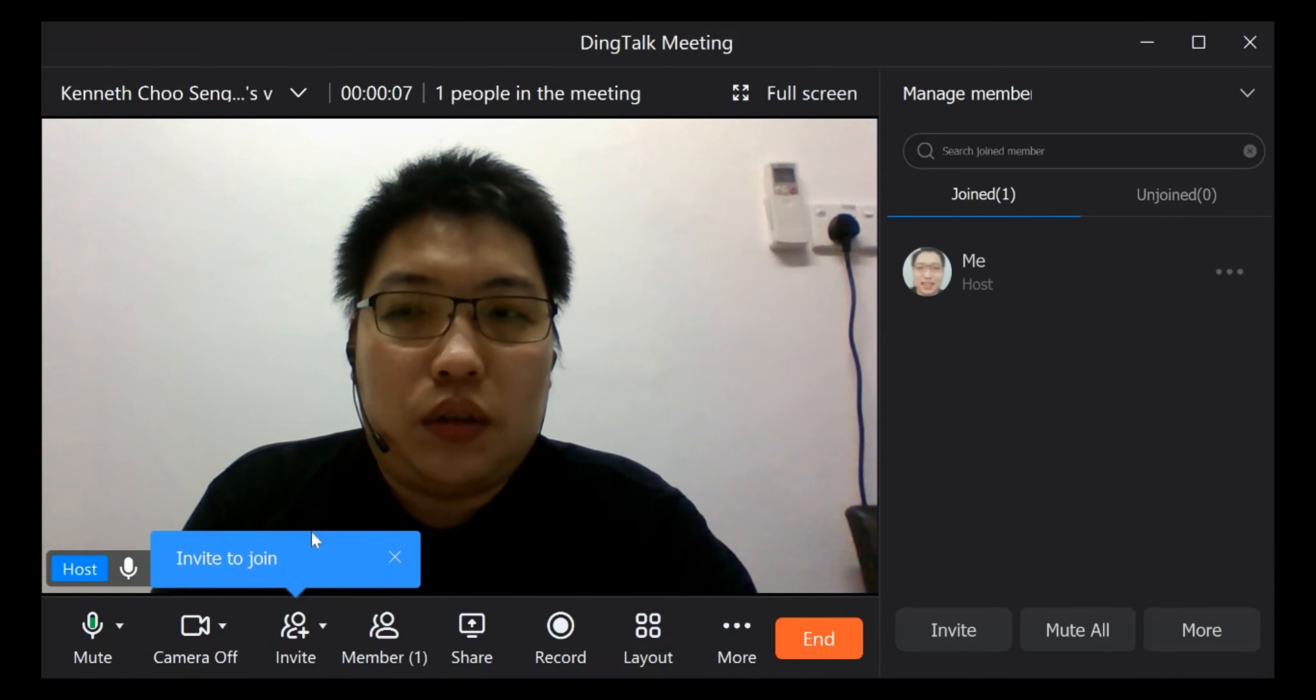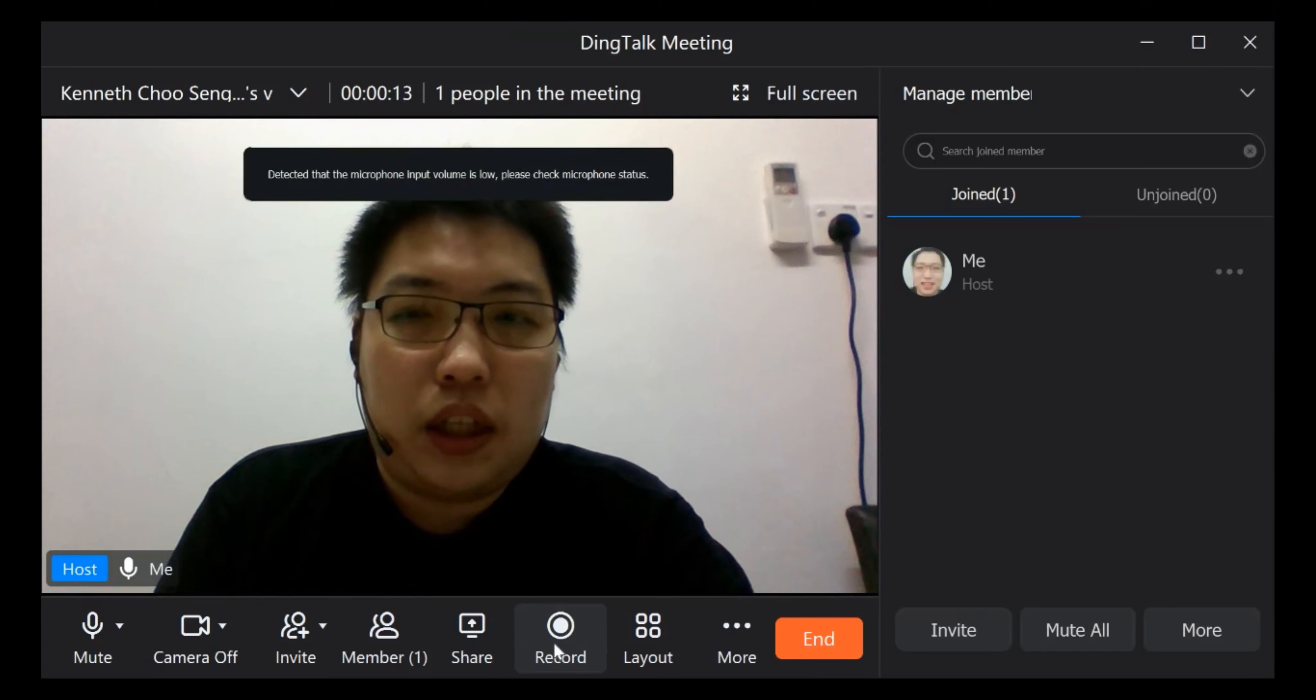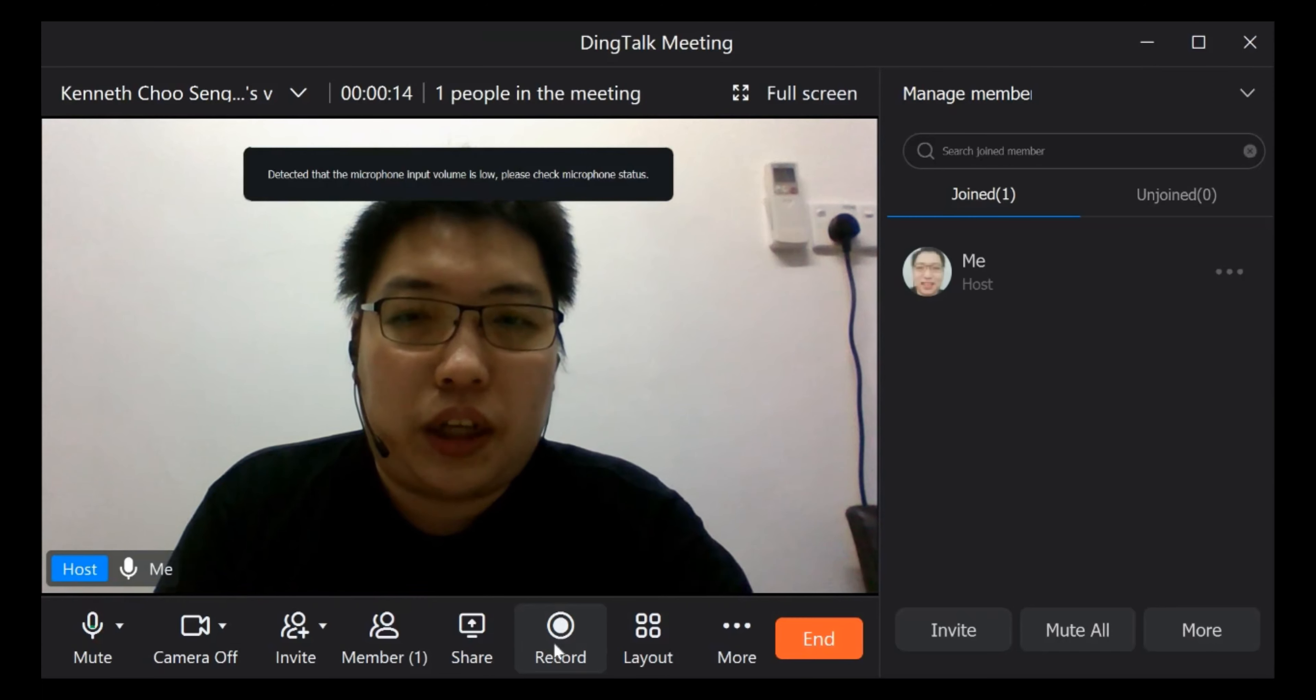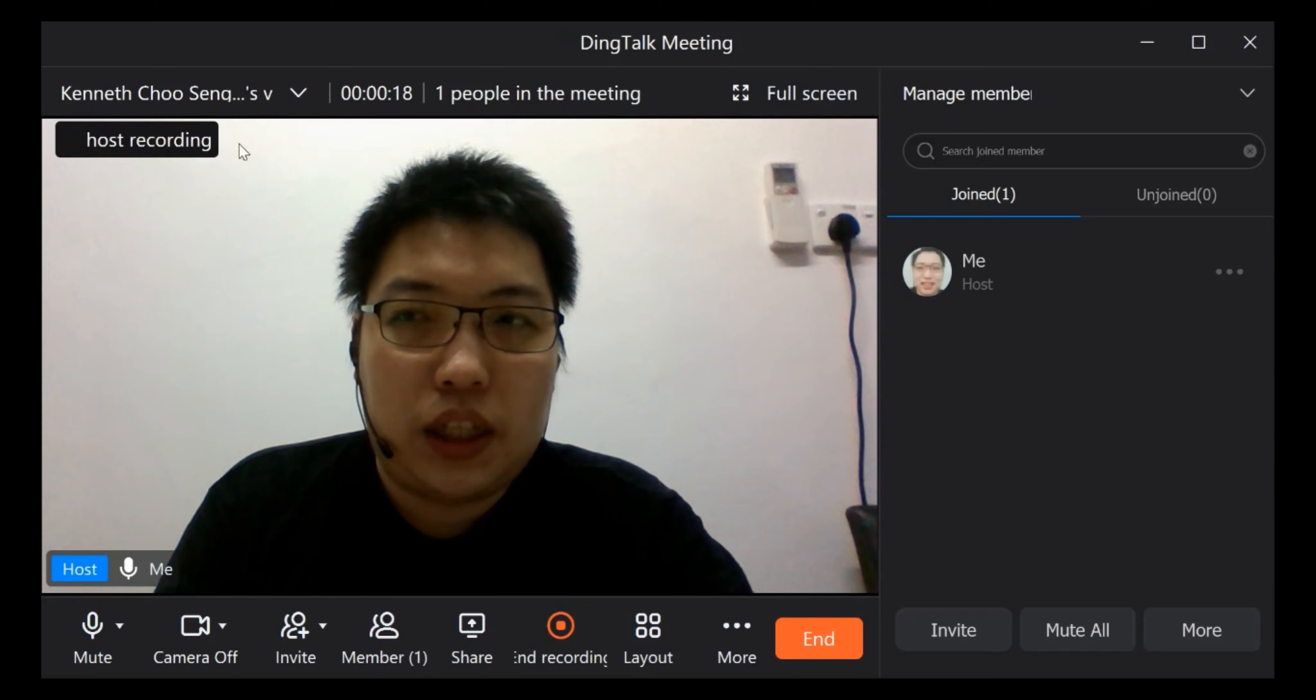So this is how we do it. Normally when you want to do the recording, you just click here. Just click record and then the host is recording. You can see there's a message here.